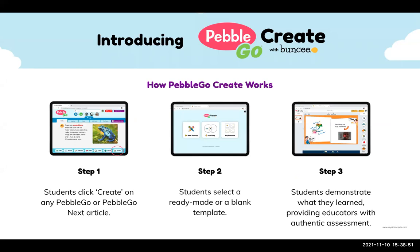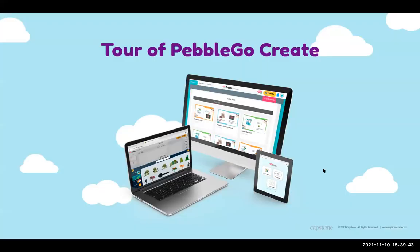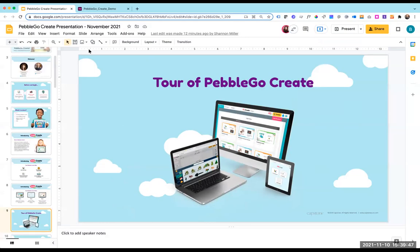Let me break it down into three steps. Students will click a create button right at the bottom alongside all the other media they already experience in a PebbleGo article — nothing changes about their article except one extra button when they sign in. Once they click that, it opens up in a new tab where they'll have a couple of different options: create from a blank template or start with a ready-made template to show and tell what they know. It's a simple process, and I'm excited to show you what this actually looks like in practice.